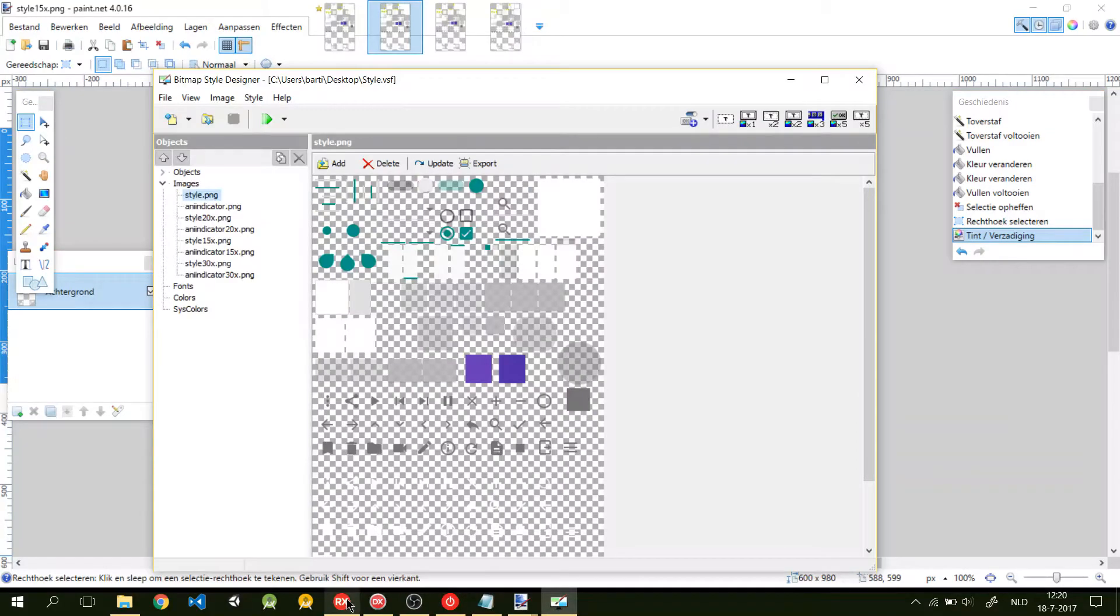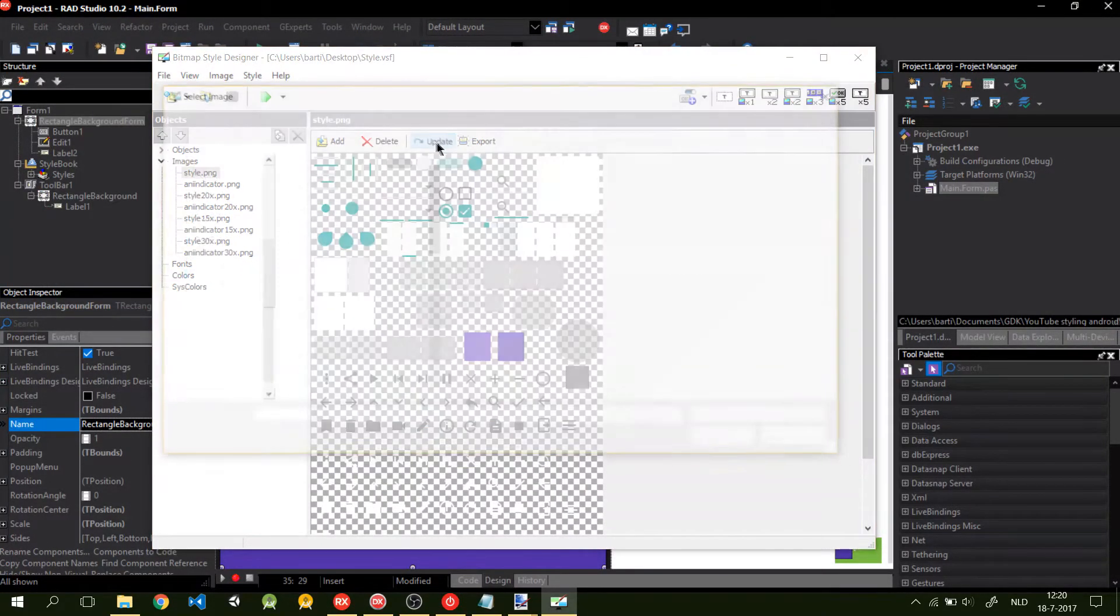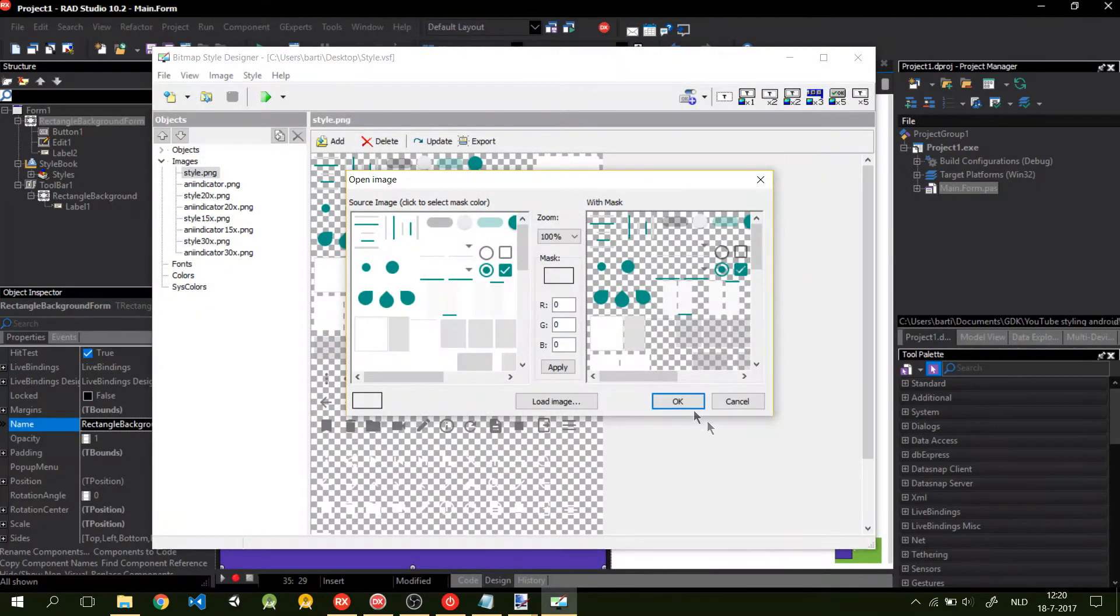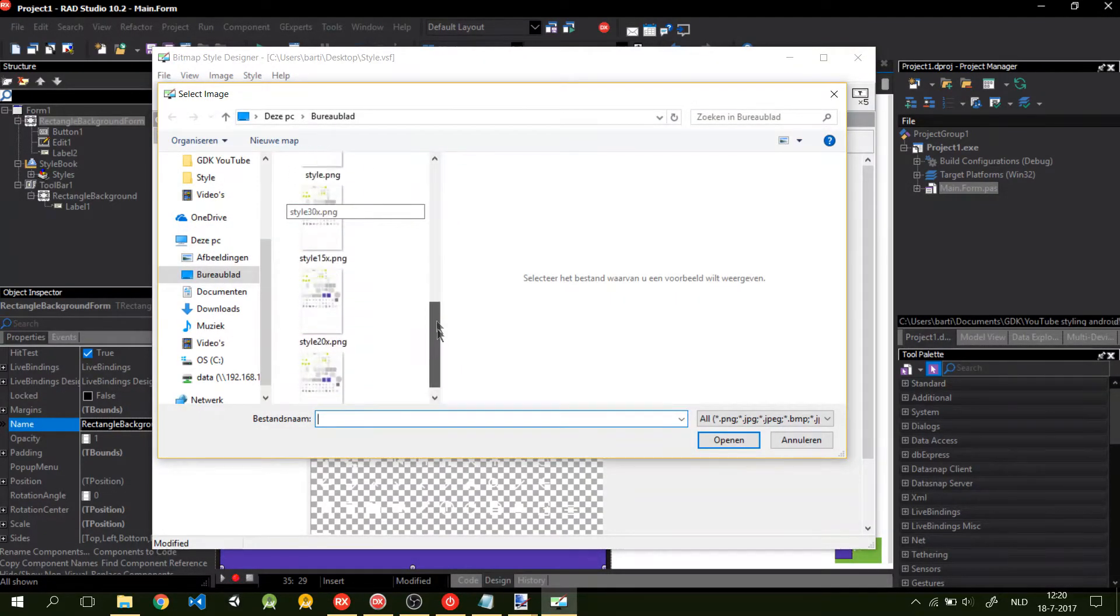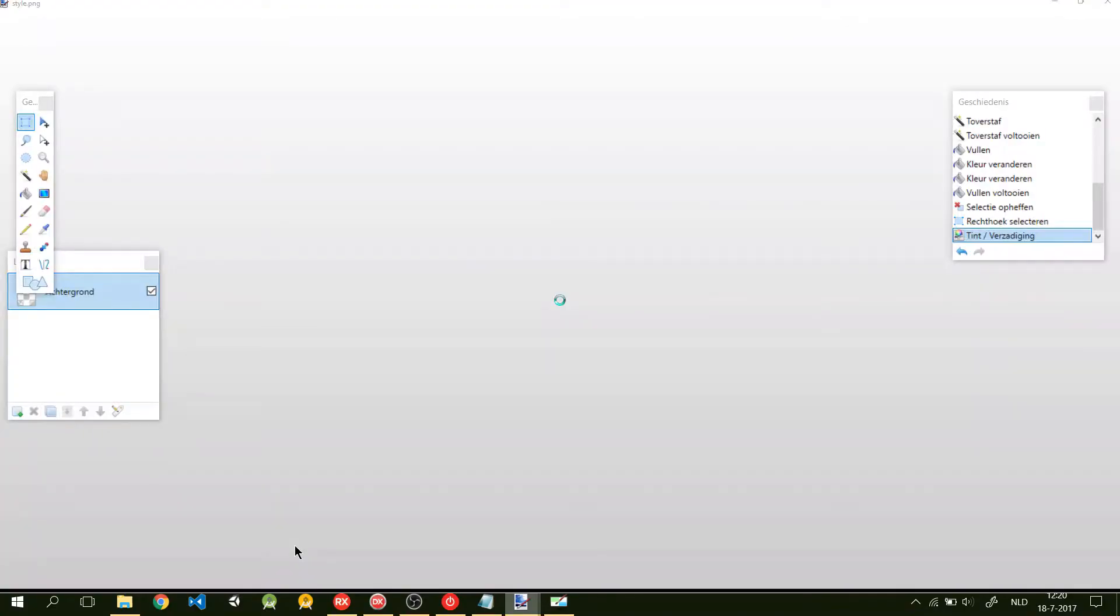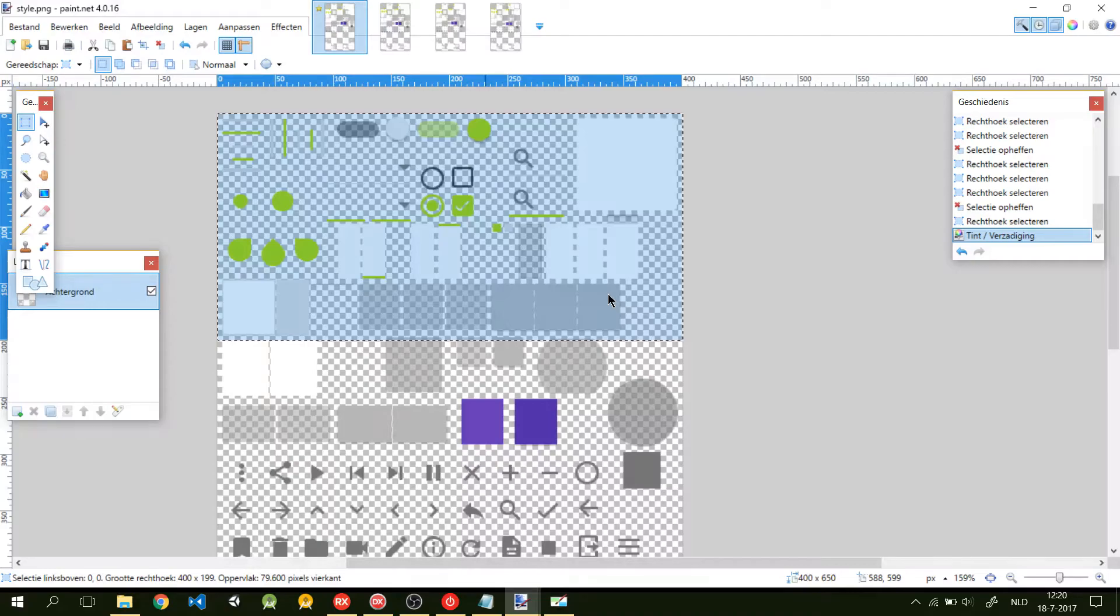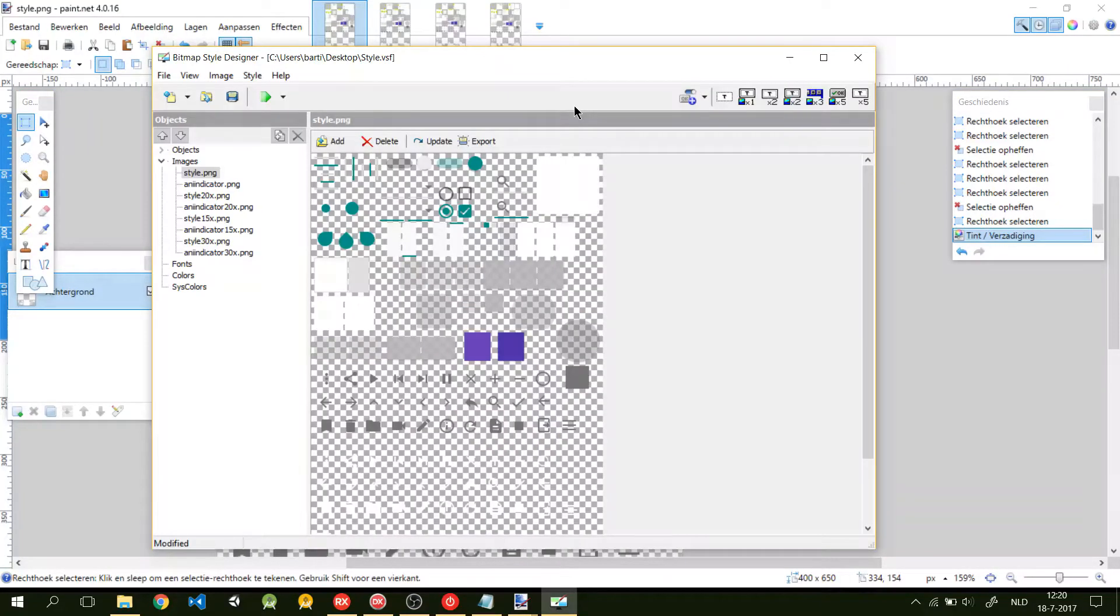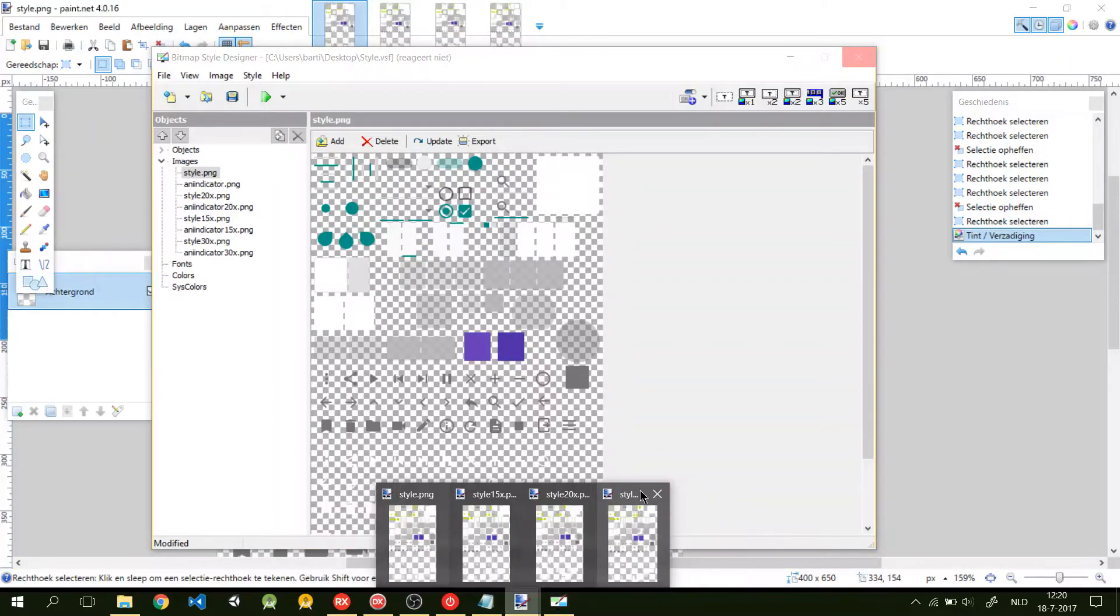We go back to the bitmap style designer. Update these ones again. Style. OK. Did not change. That's because I didn't save the first file properly. Now we did. That's OK. To load. So now we can shut down paint.net. We're not gonna use it anymore.